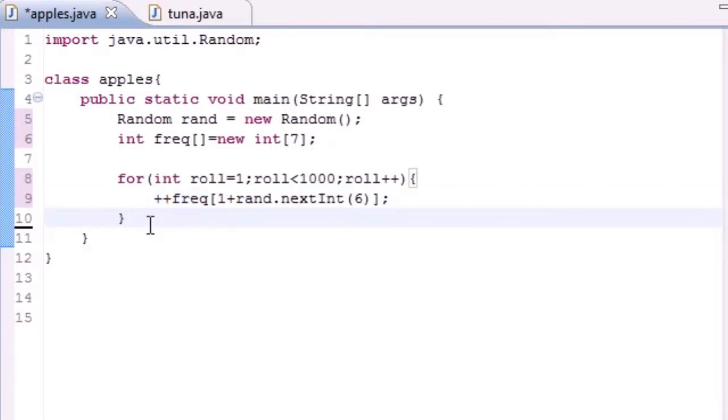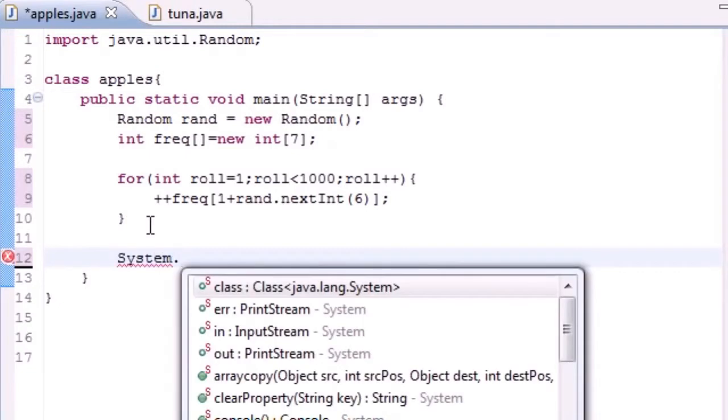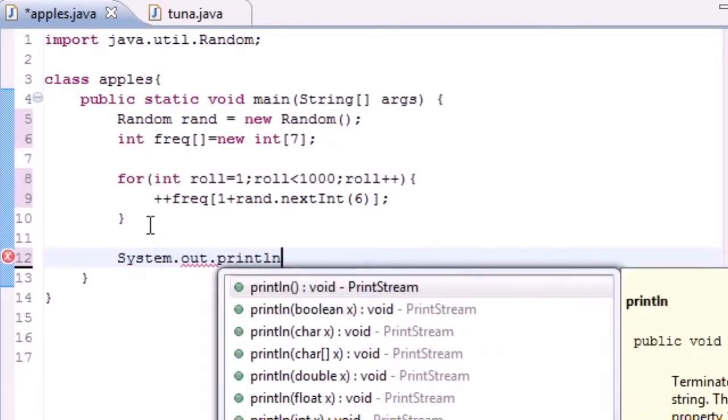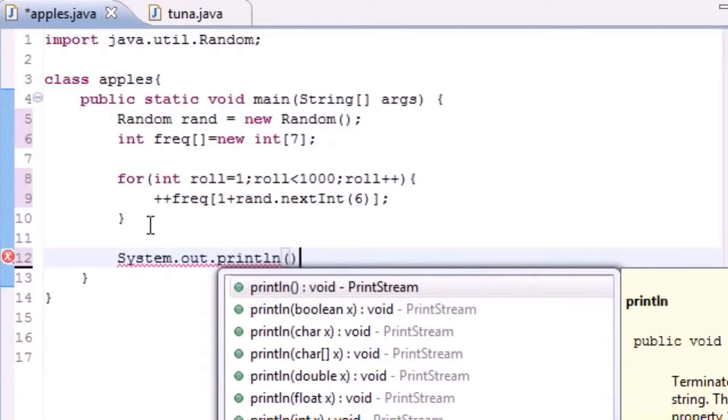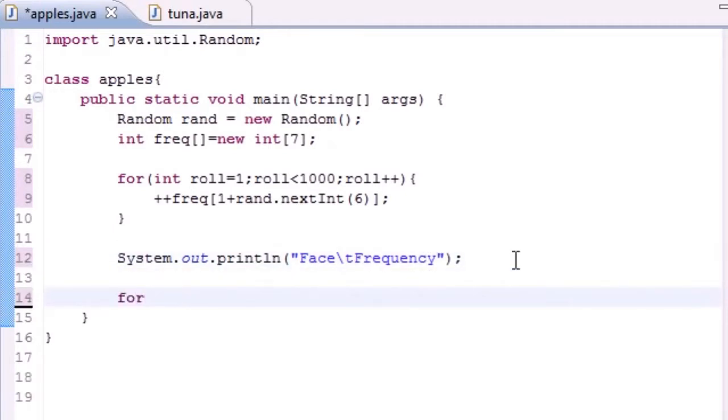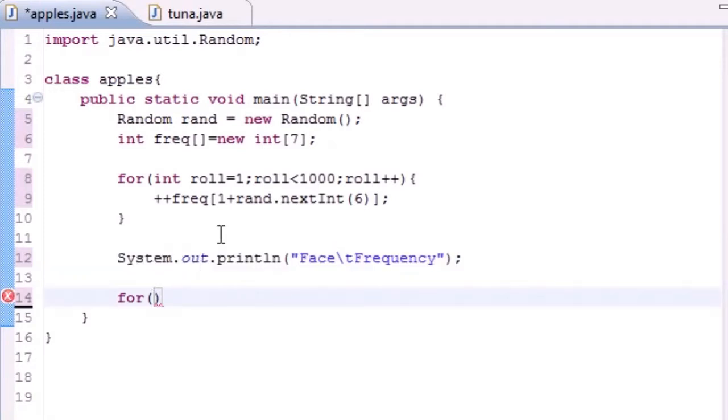Every time that it hits that number it's going to add one to the index. So let me go ahead and, well you'll see what this does. The first thing I'm going to add is a header so you guys actually know what's going on. Let's go ahead and println and let's just print something like Face, tab, Frequency. That'll do.